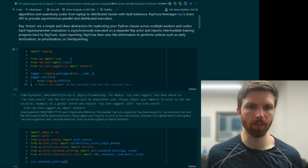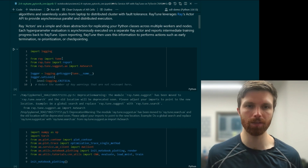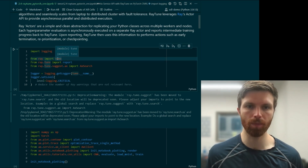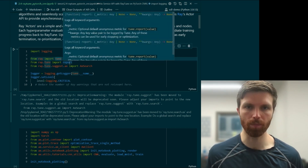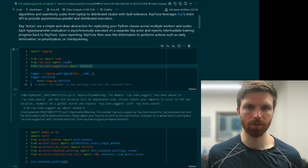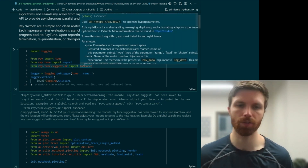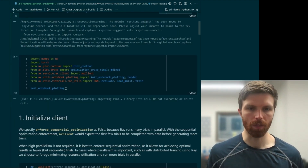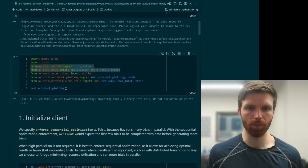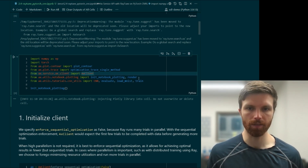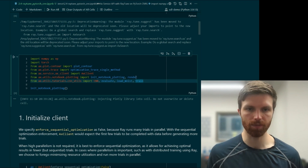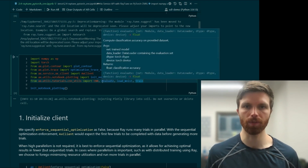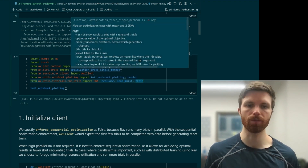Let's jump in here. We're going to import some things from the Ray package: the tune module, a report function, and the Ax search class. We'll also grab some of our plotting helpers, our Ax client from the service API, and the same helper functions that we had in the previous notebook with convolutional neural network tuning.